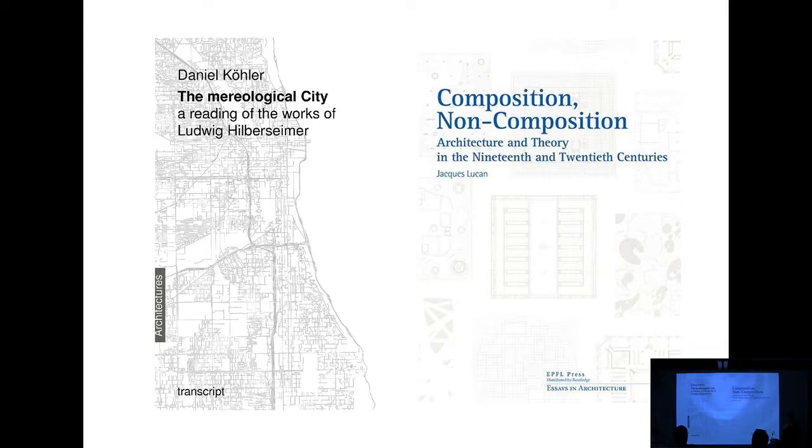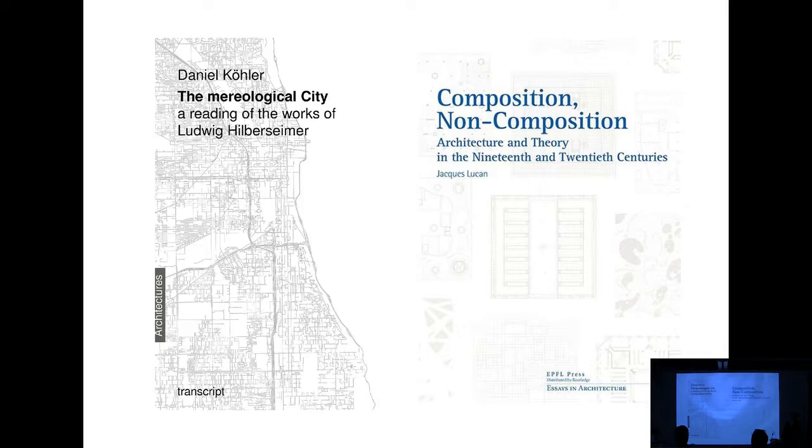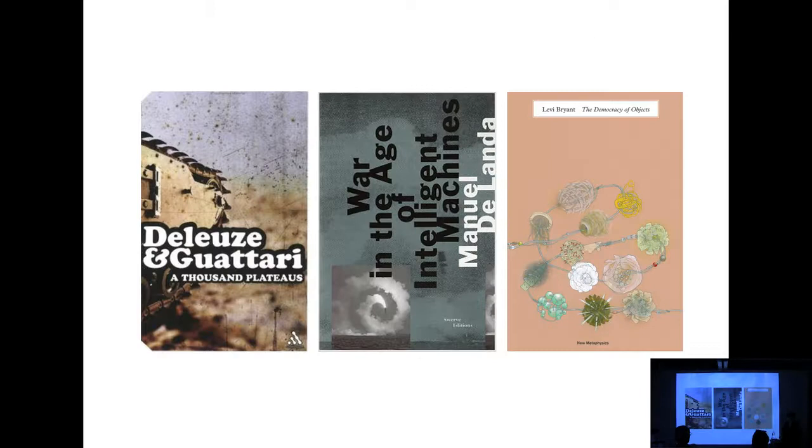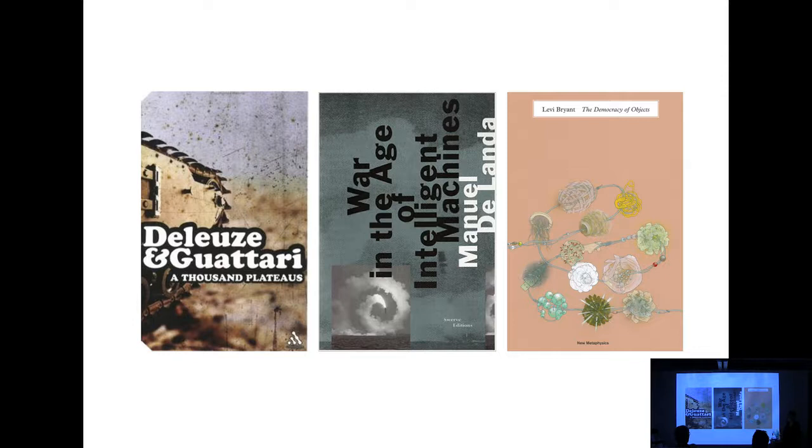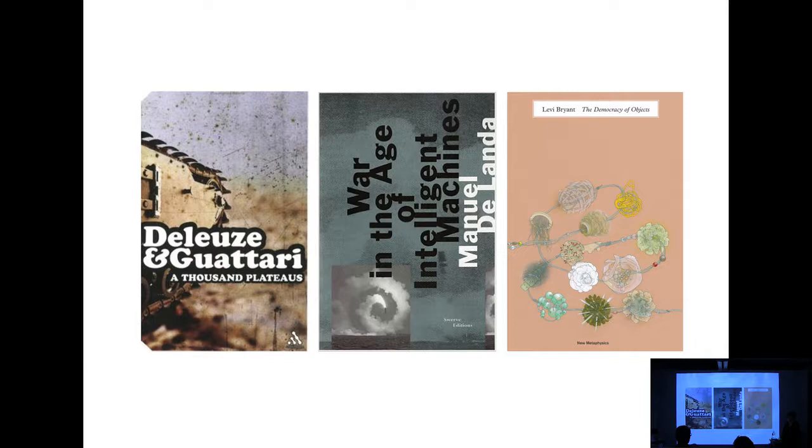So in preparation for this talk, I was reading two books at the same time. I read Daniel's book and also a kind of basic history book by Jacques Lucan about composition and non-composition. There is some kind of resonance between these things, because the book on the right is really talking about the disciplinary history of architecture and its research in part-to-whole relationships. And it's also important to mention the fact, again the title, in part mereological. In my work, I'm actually not using mereology as a mathematical method or even a design method.